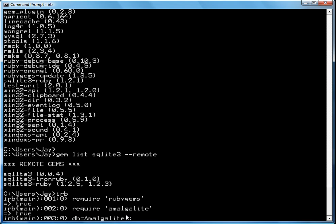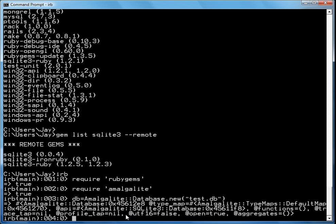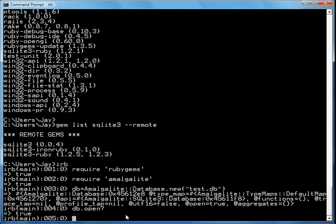Then you create the database with db equals Amalgalite database dot new test dot db. So if you go db dot open, the answer is true. You can see right here.